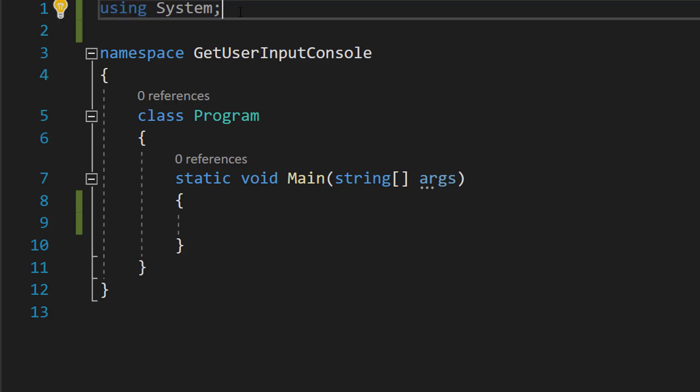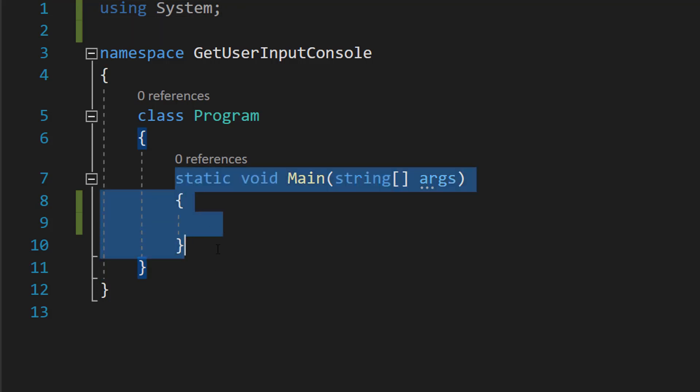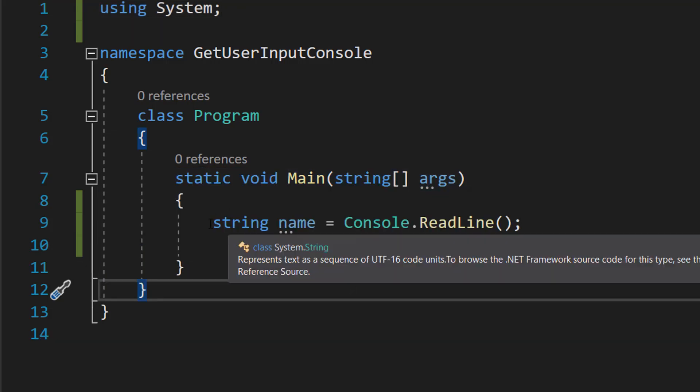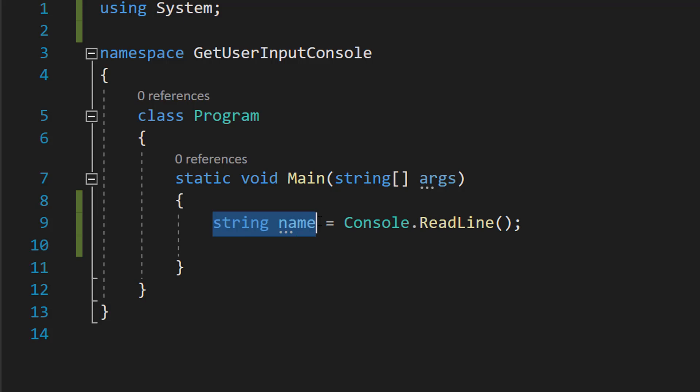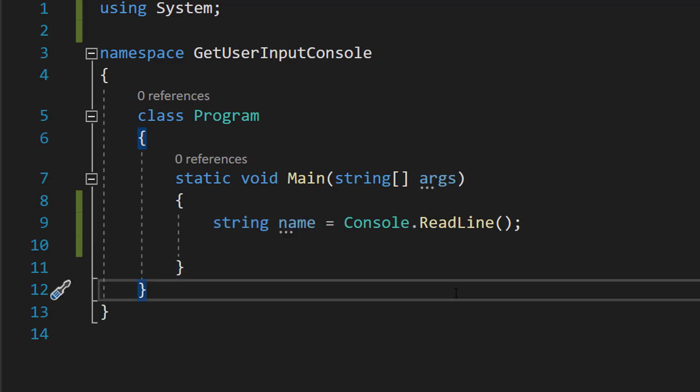because we'll be needing it to get user input from the console. Next, in our main method here we are going to do string name equals Console.ReadLine. So we are going to be making a variable called name and it's going to be of the string type